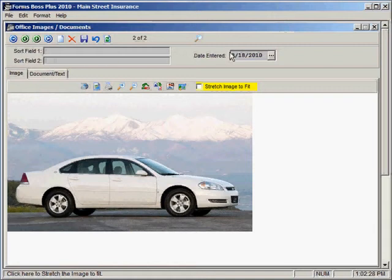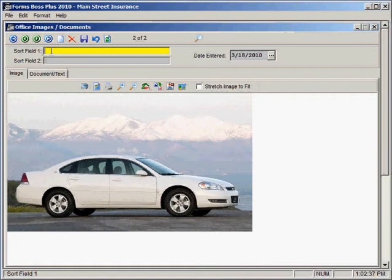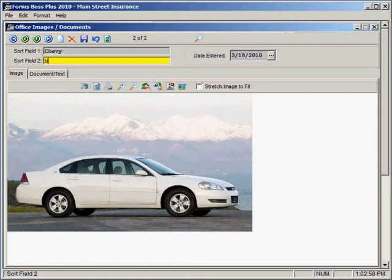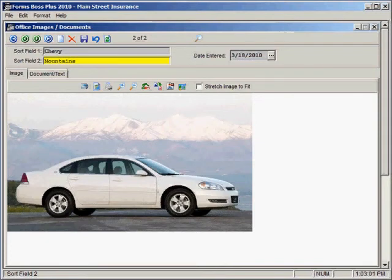It will automatically put today's date as the date entered when you create a new file. I want to draw your attention to these two sort fields here at the top. This would be the way that you would search for this image if you were trying to find it from a list of images. So you can enter just whatever information you think might be helpful for finding this image. And then click save.